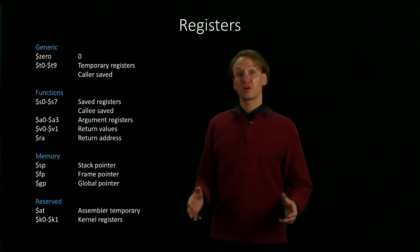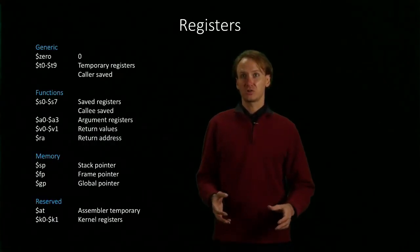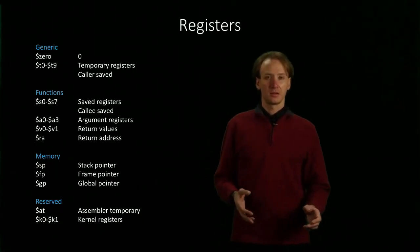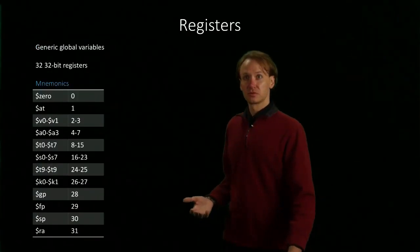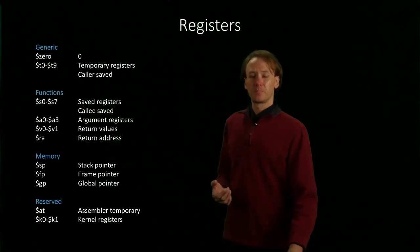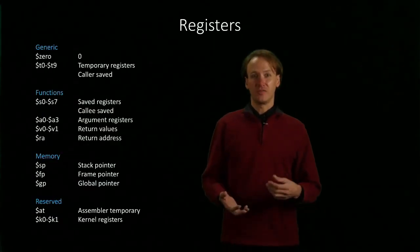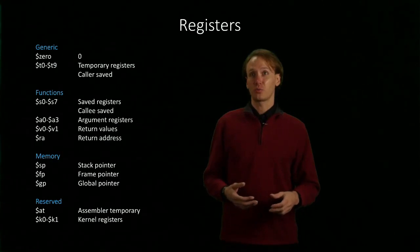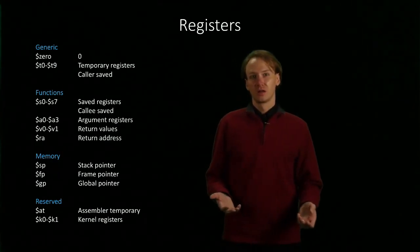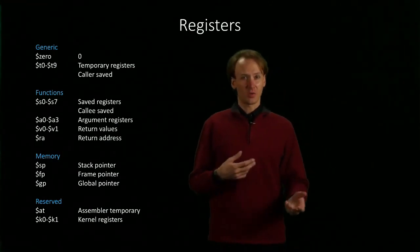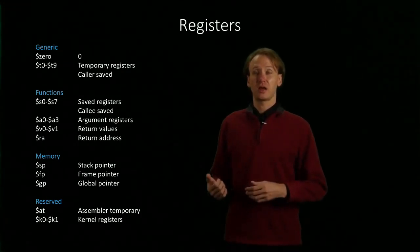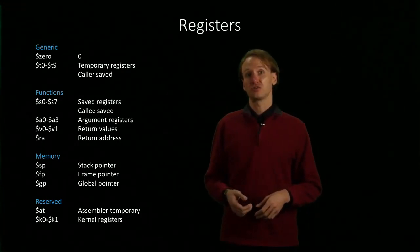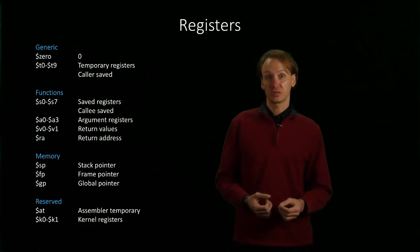So the most straightforward register that we've got is actually $0. It's also got the number 0. But this one is not really a variable. It's actually been hardwired to the value 0. So you can't really overwrite this value. But it turns out having 0 available to us is actually really useful for a lot of operations.